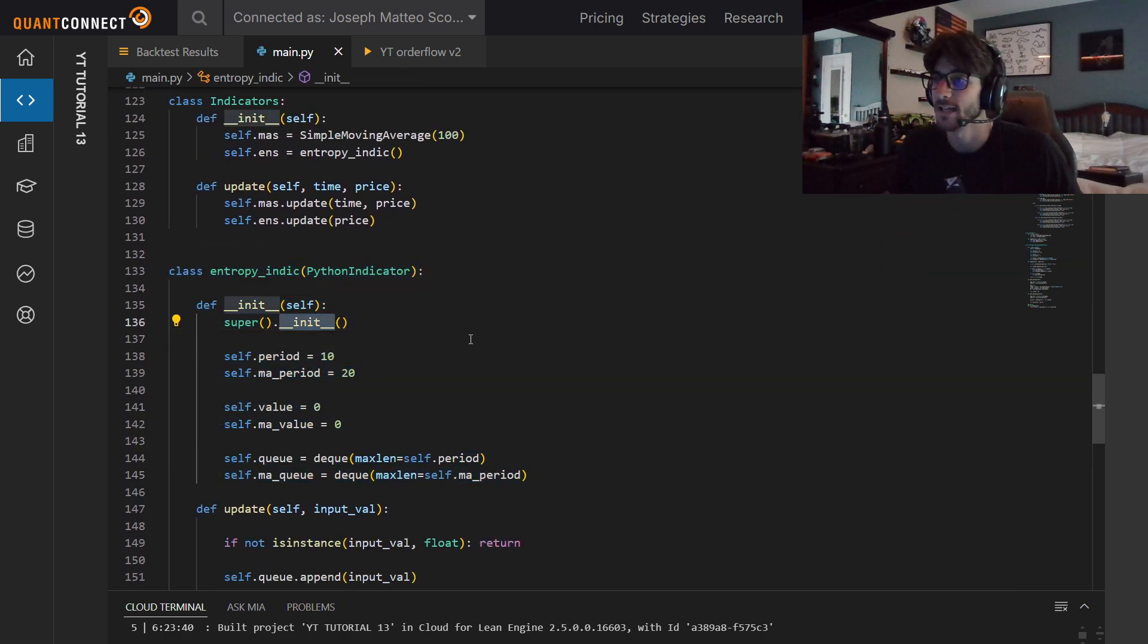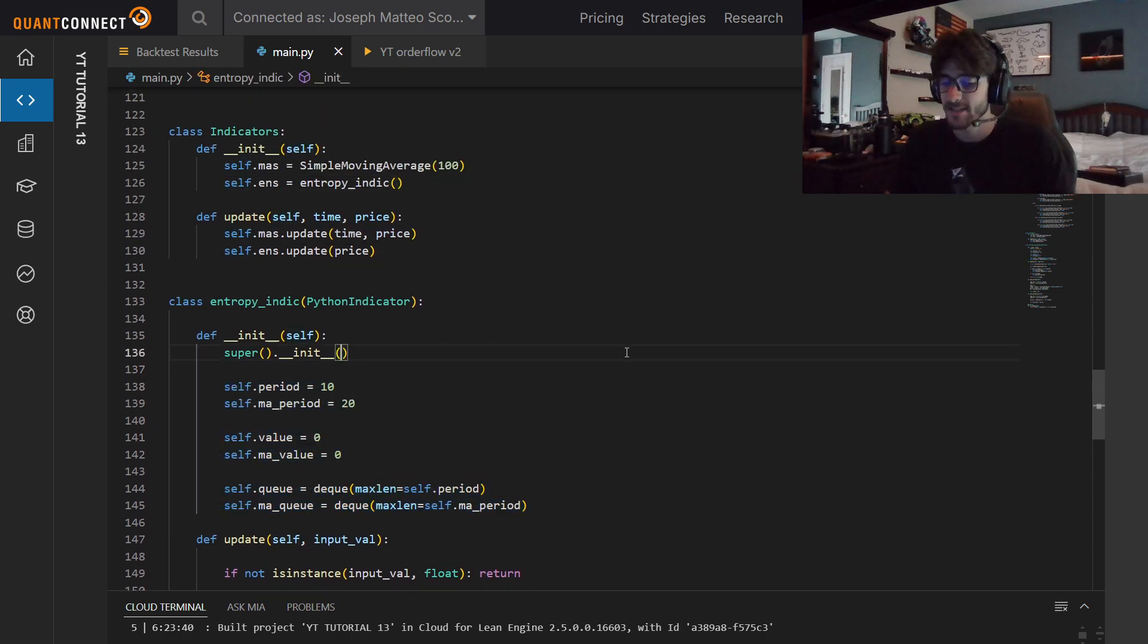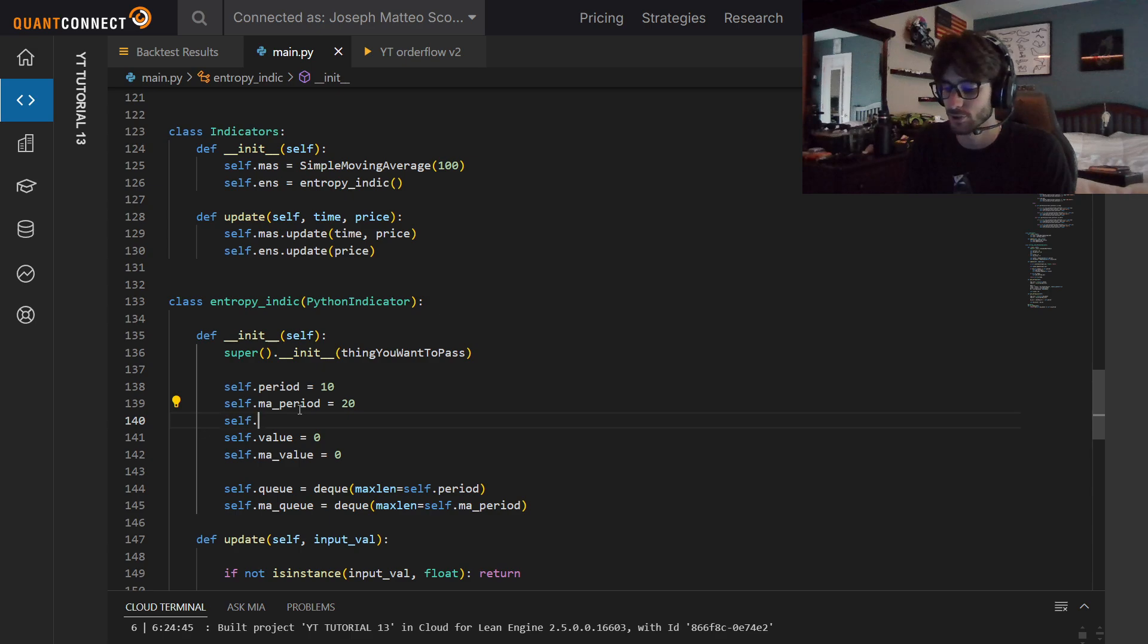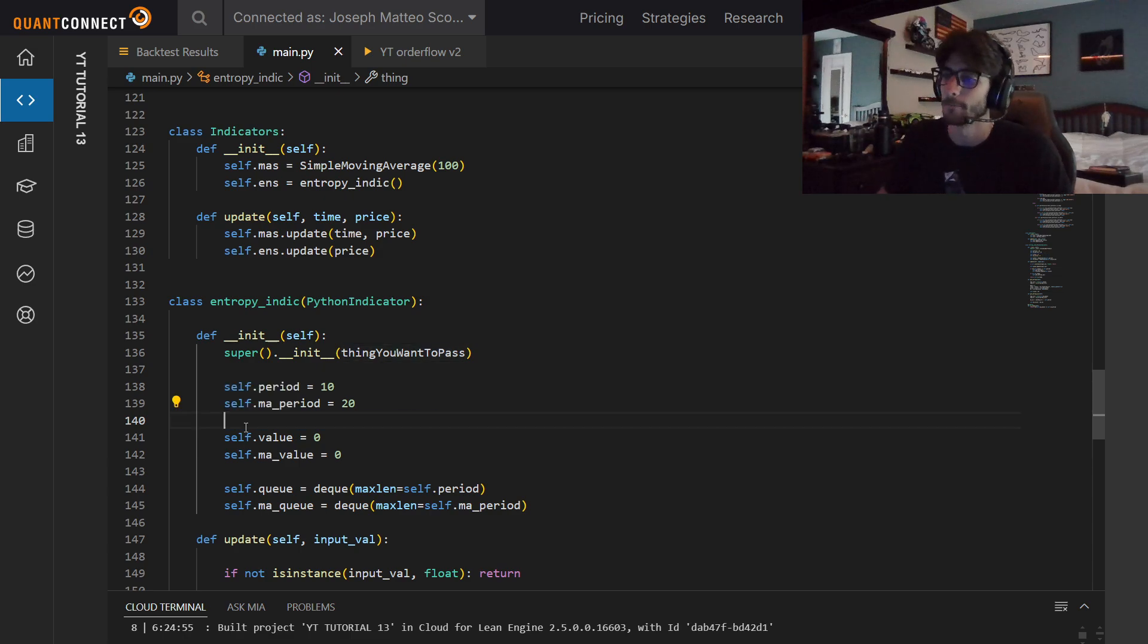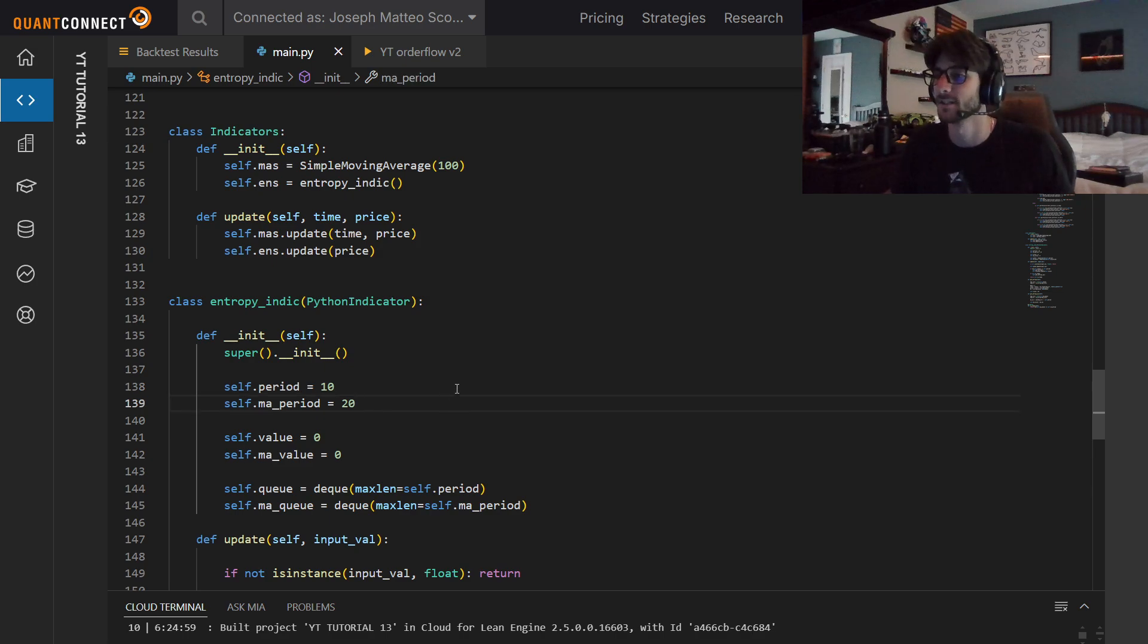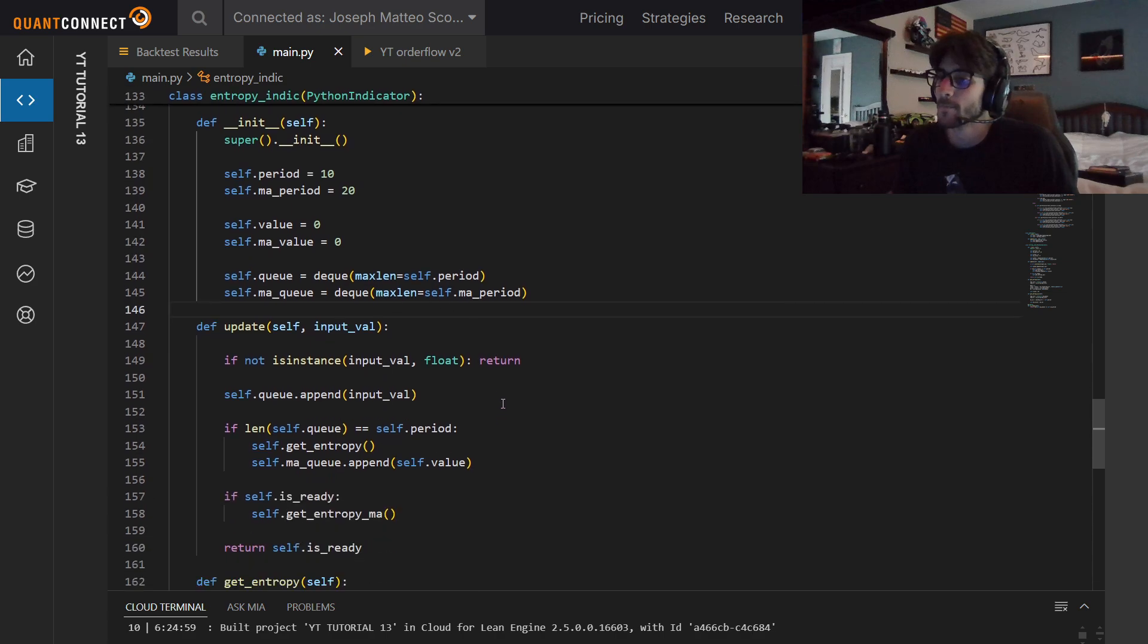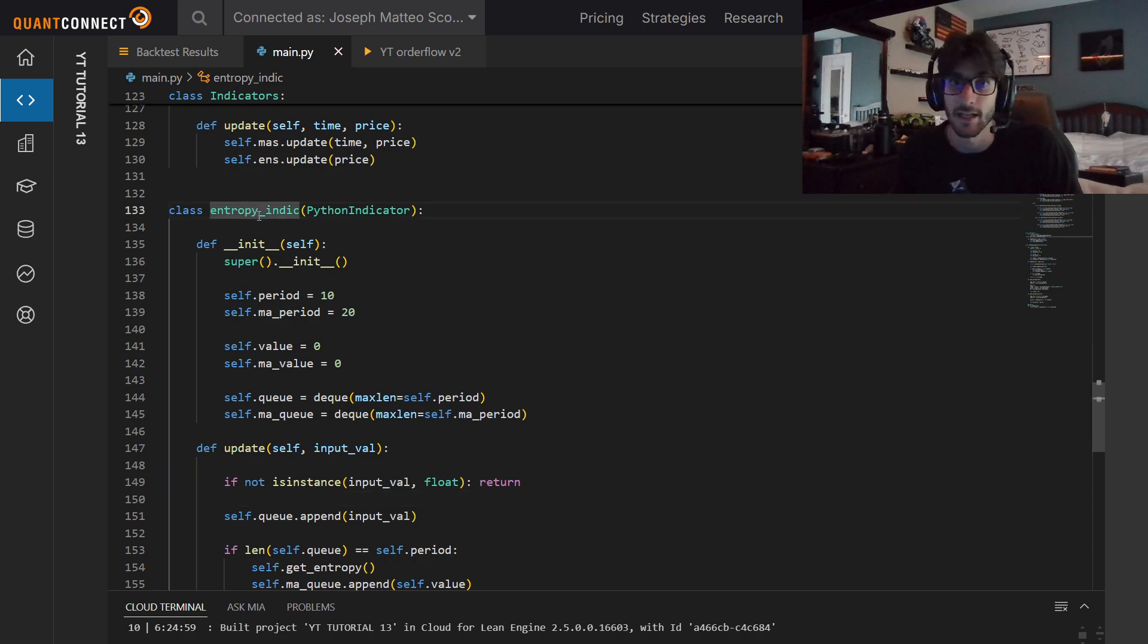How do we keep track of that? Well, we need to make an object class of all of our indicators. Someone in QuantConnect, I believe his name is Alex, actually showed me this, because I was trying to just make one dictionary for everything instead of putting all my indicators in one dictionary. I tried to make a bunch of different dictionaries for everything. This is so much easier, to just make one thing and have everything in there.